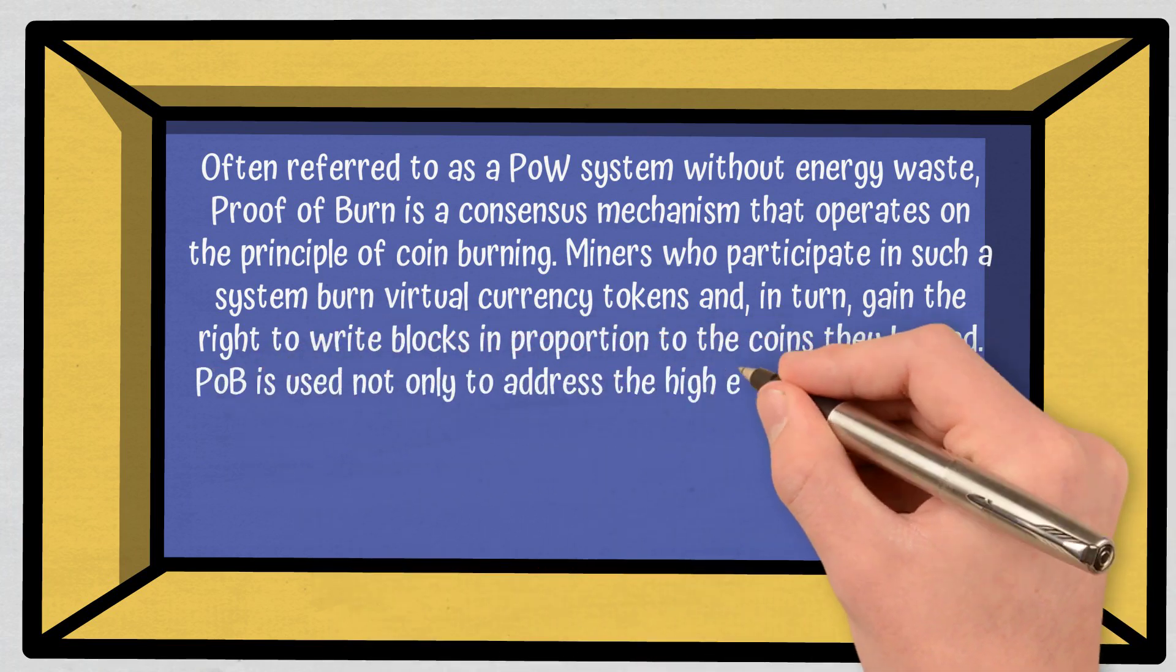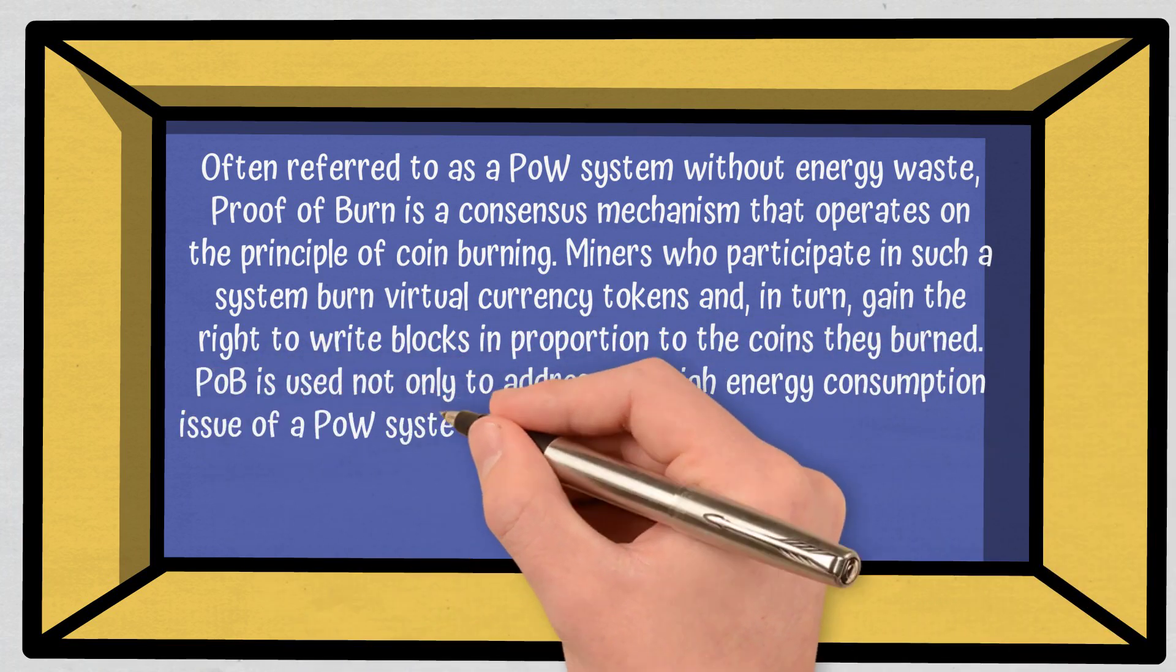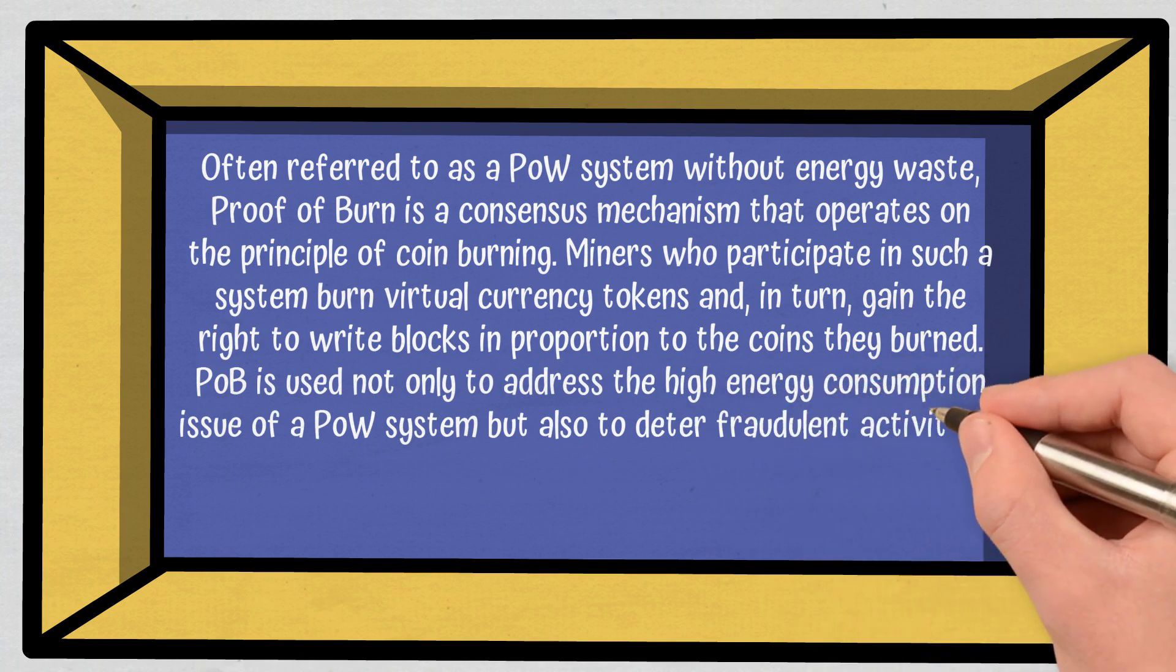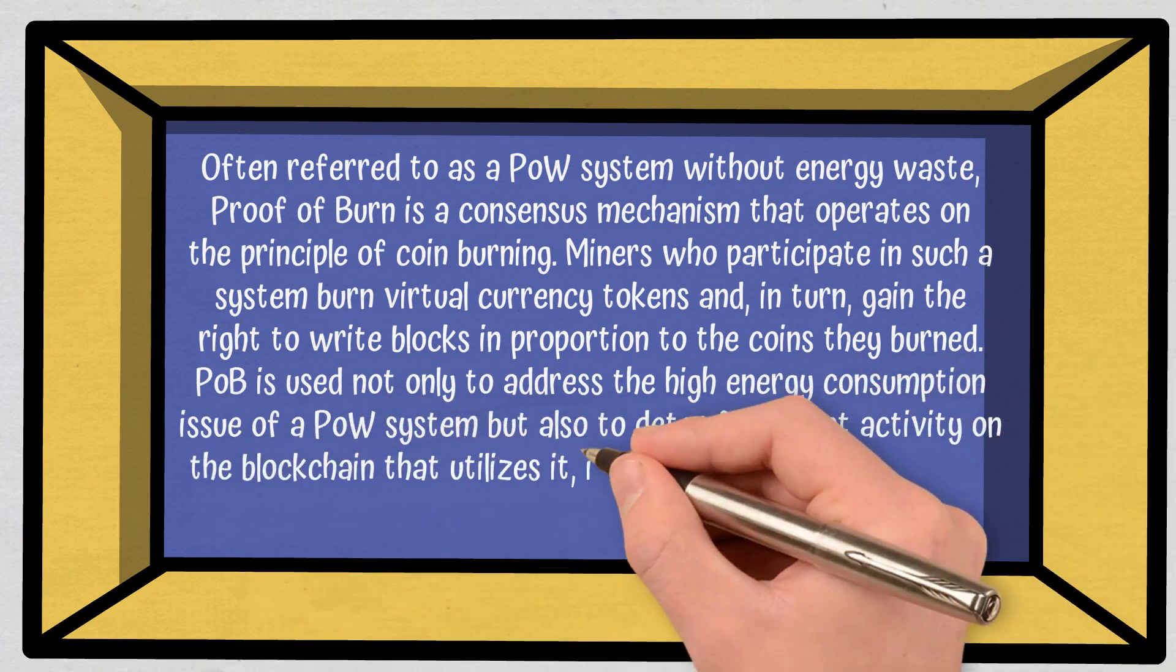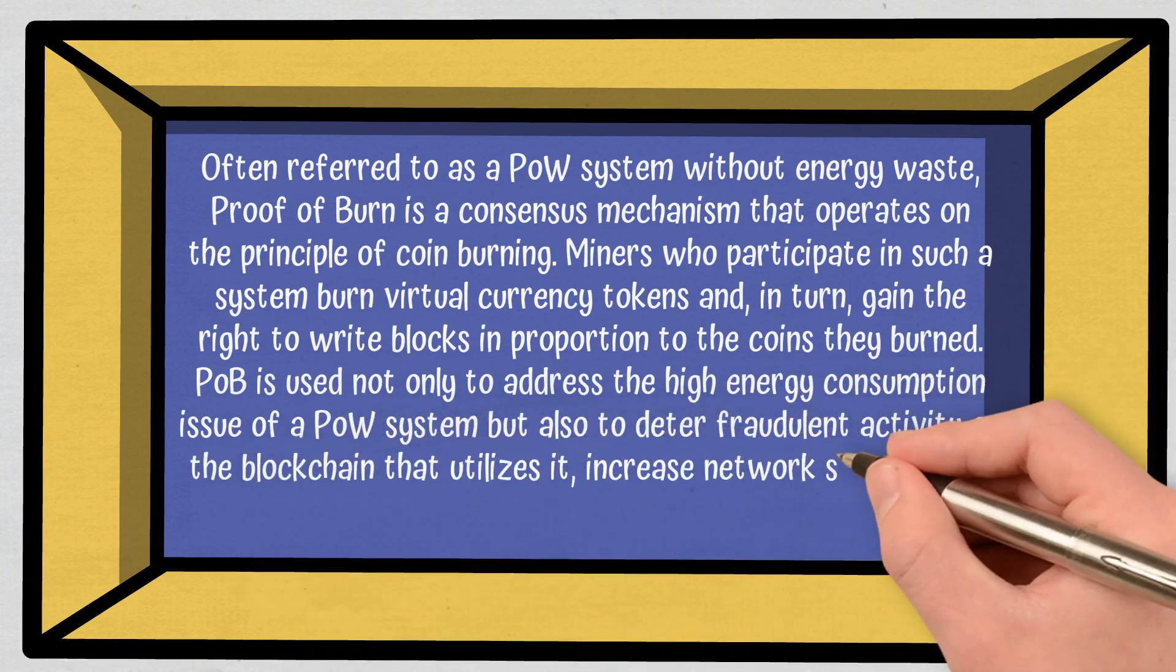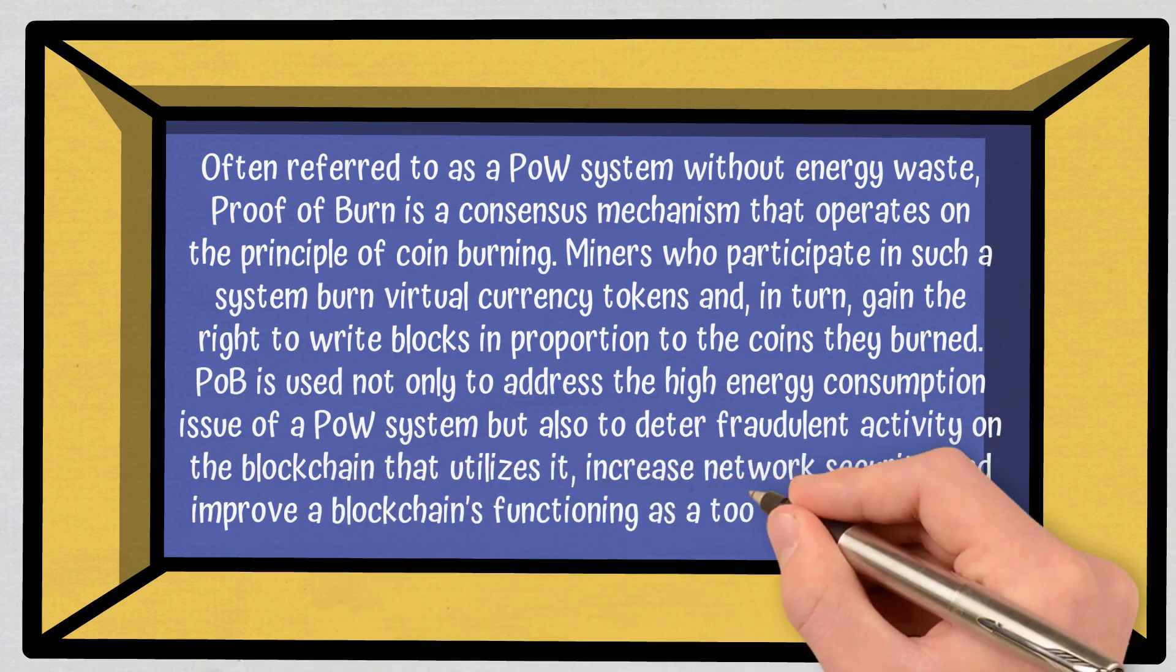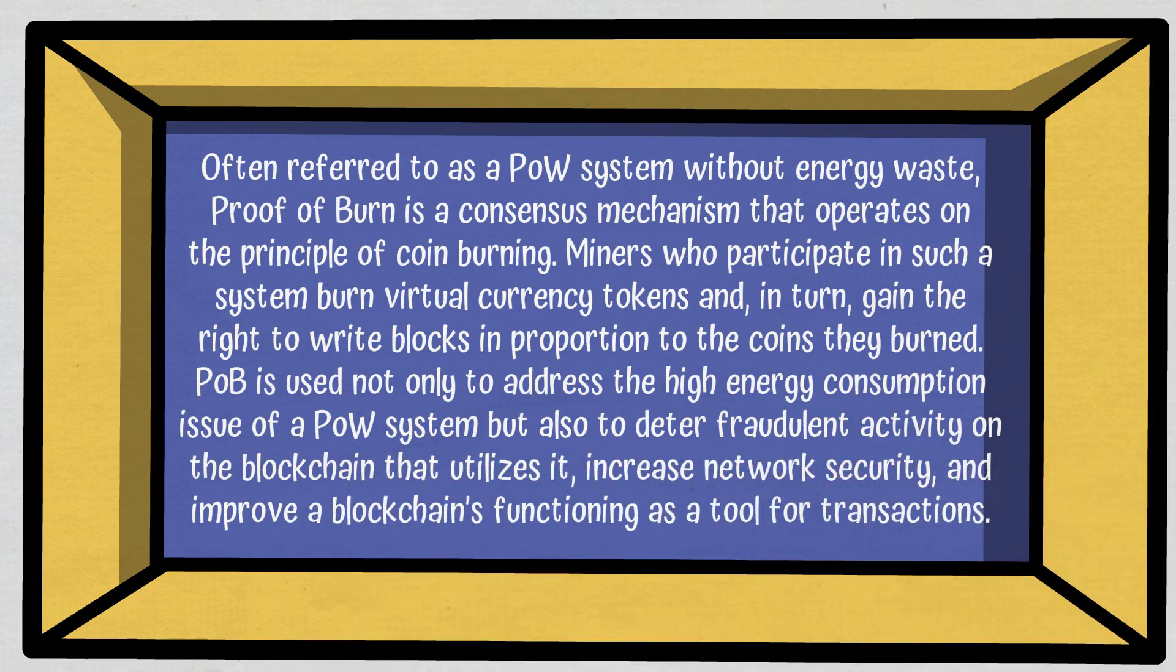Proof of Burn is used not only to address the high-energy consumption issue of a Proof of Work system, but also to deter fraudulent activity on the blockchain that utilizes it, increase network security, and improve a blockchain's functioning as a tool for transactions.